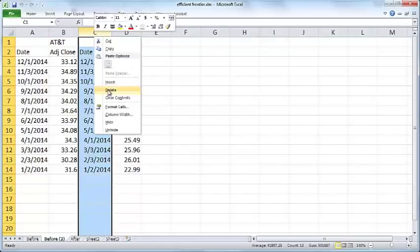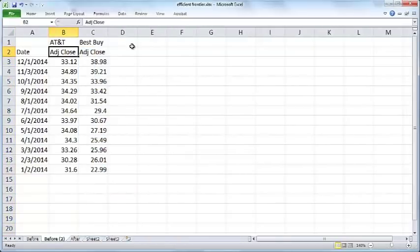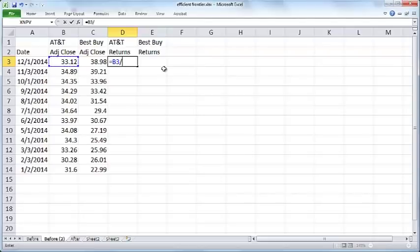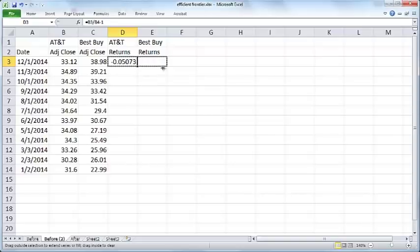Since these dates are identical, I'm going to delete these dates. First we'll compute the returns for both these stocks. The returns for AT&T are the present month stock price divided by the previous month stock price minus one.